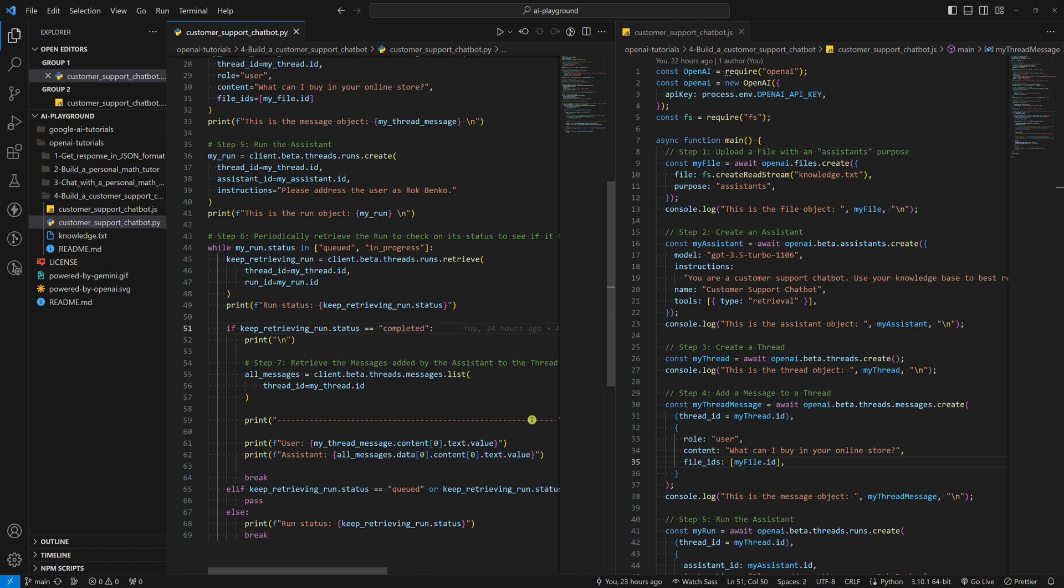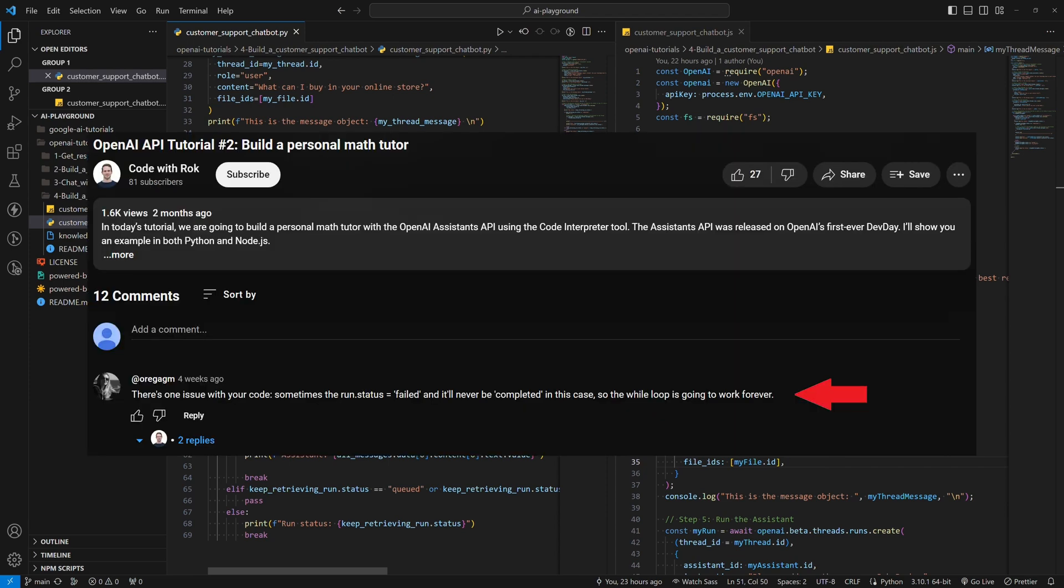One thing I should mention here is that this part of the code is a bit more complex than it was in the second OpenAI tutorial. I got a comment under the second tutorial that my code had an issue only checking for the in progress and completed status.